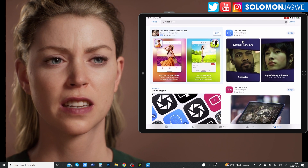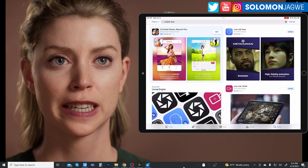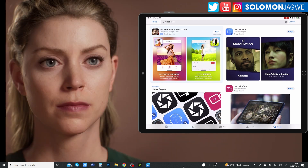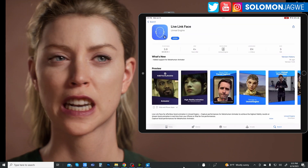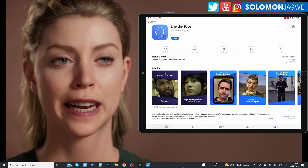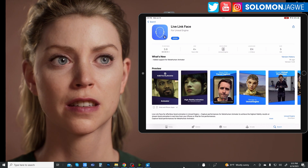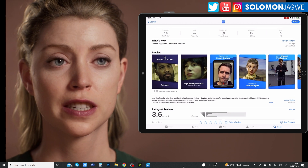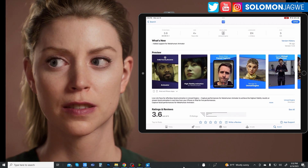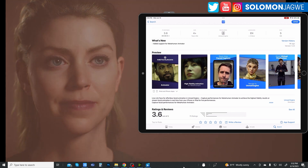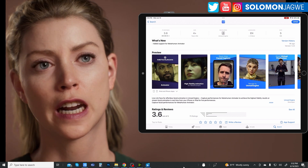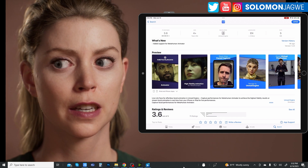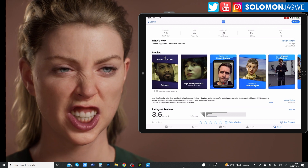I noticed the MetaHuman Animation feature on the Live Link Face update. If you tap on that, you can see this is the newest version — it was just updated nine hours ago as of the recording of this video. In the details they talk about Live Link Face for effortless facial animation in the Unreal Engine: capture performance for MetaHuman Animator to achieve the highest fidelity results, or stream facial animation in real time from your iPhone or iPad for live performances.